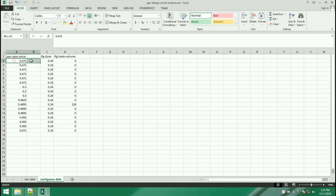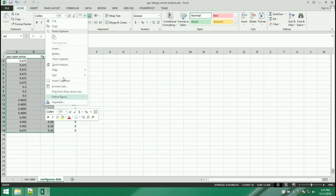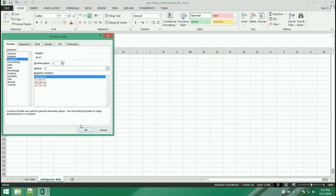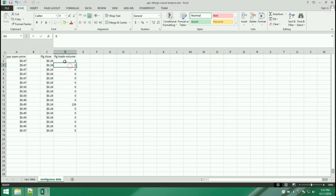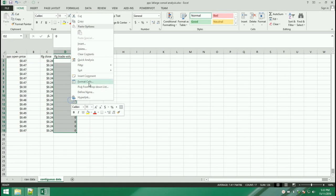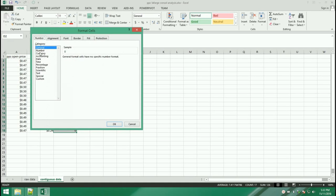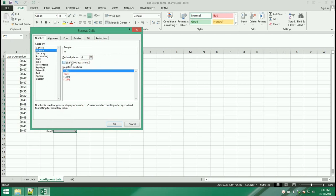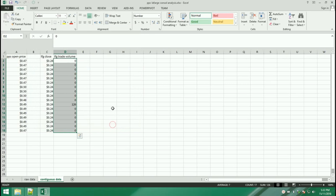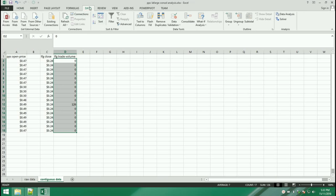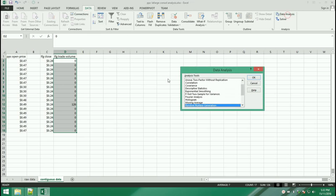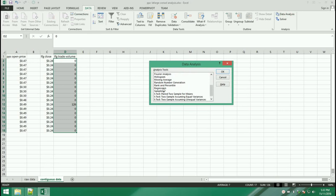Format the first two columns as currency and the traded stocks column as a number with zero decimal places and a 1,000 separator. Save again. Then move to the Data Analysis tab and select Data Analysis. We are going to do a regression test.